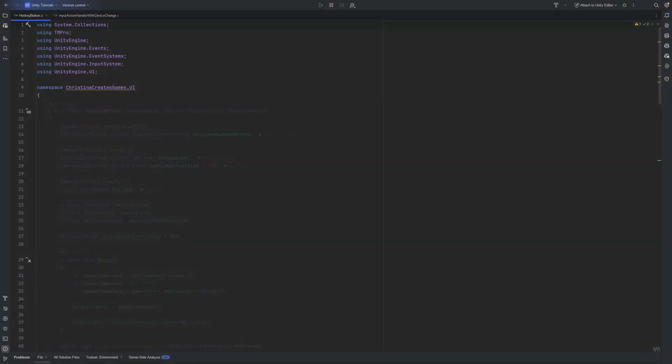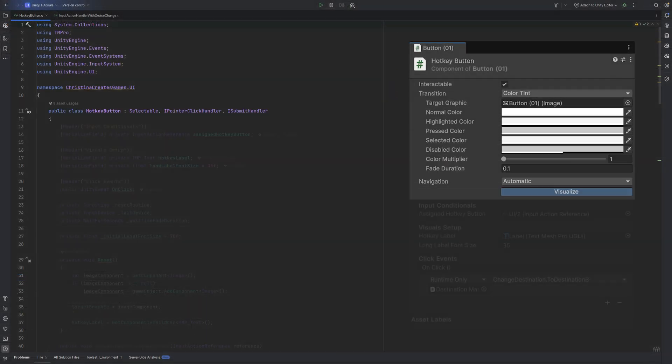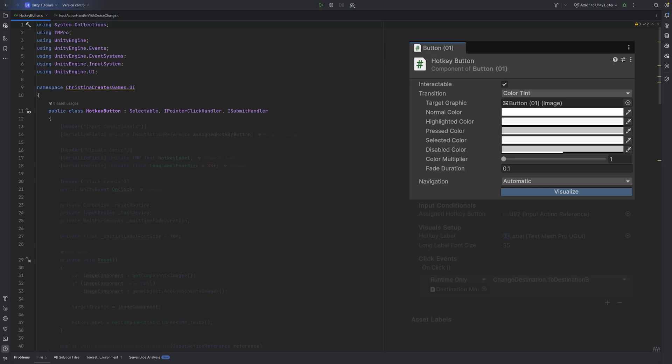Our hotkey button is a script which inherits from Unity's selectable class, meaning it gets all the visual transitions and states you'd expect from a normal button. It also implements IPointerClickHandler and ISubmitHandler, so we can react to mouse clicks and keyboard or gamepad inputs.